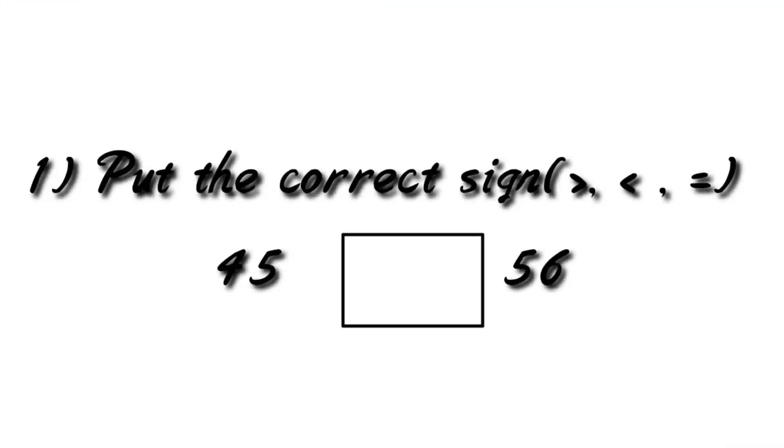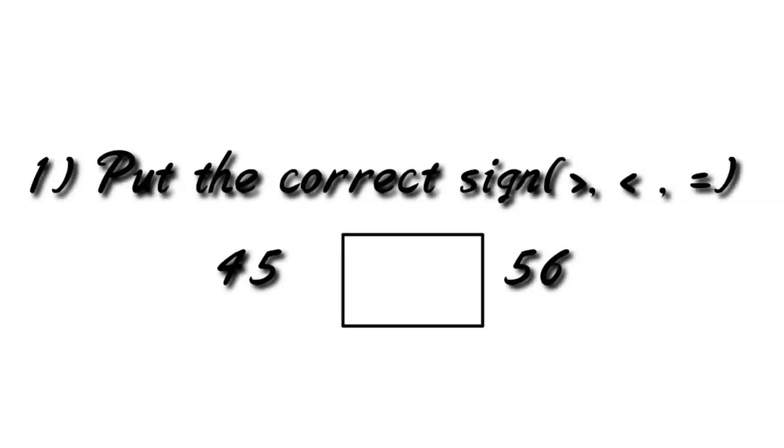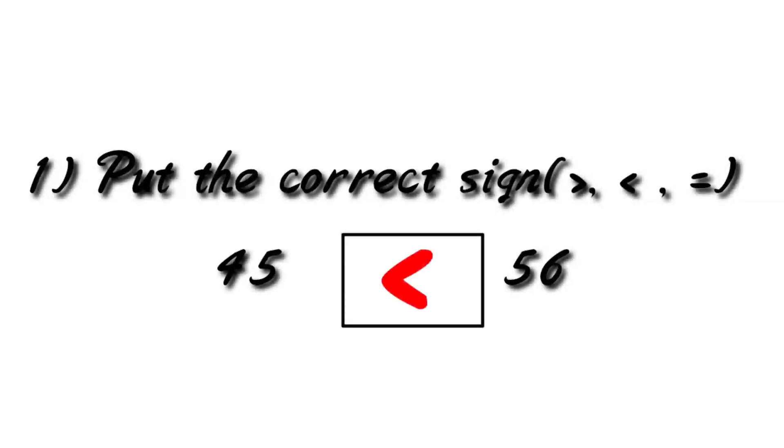So here is the first question students. Put the correct sign: greater than, less than, or equals to. On one side we have 45 and on the right side we have 56. So which is the greater number? 56. So we will put the greater than sign towards the 56.